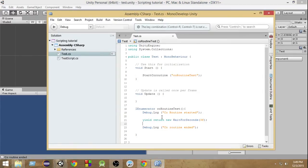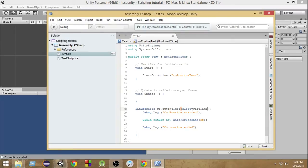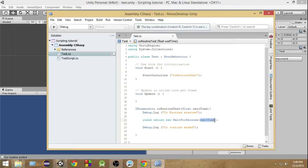One more thing — I mentioned you can also pass parameters to this coroutine. Suppose as a parameter I pass a float 'waitTime'. This waitTime will decide for how much time I want to wait. We can control it from outside — we don't need to wait specifically for three seconds; we can pass two seconds, five seconds, whatever, and it will wait that long. Inside the coroutine we replace 3f with waitTime.